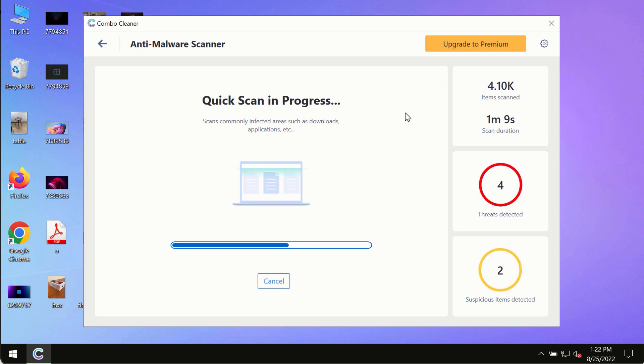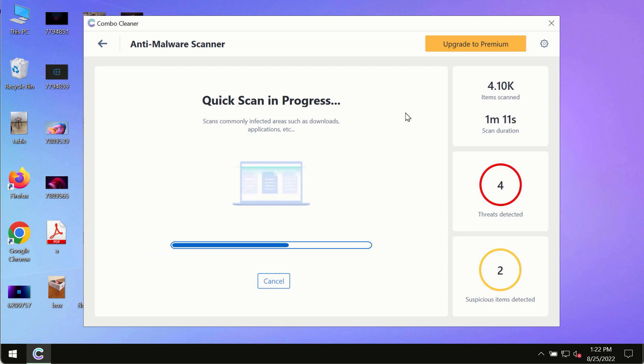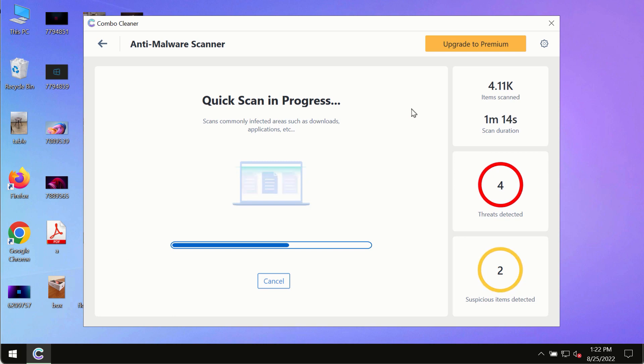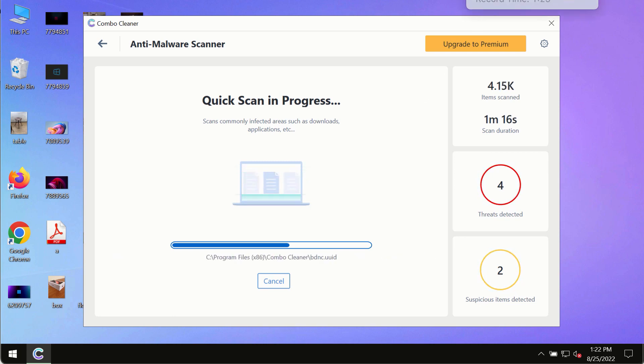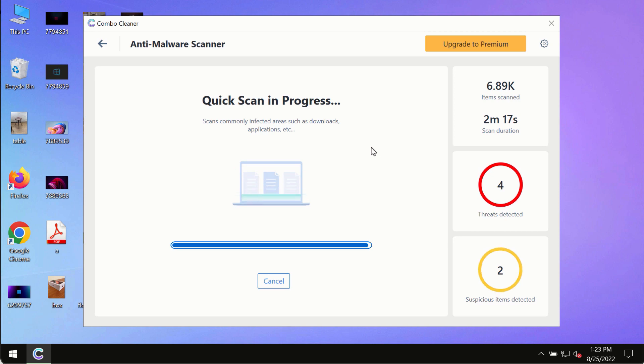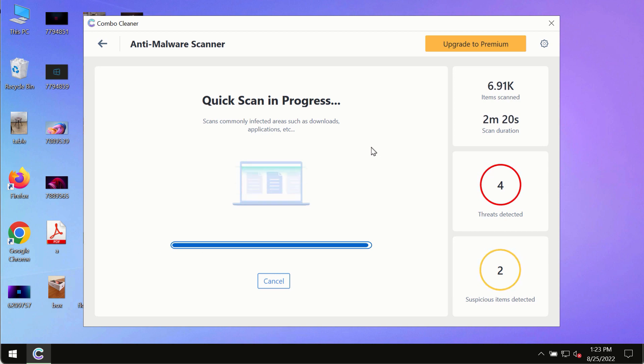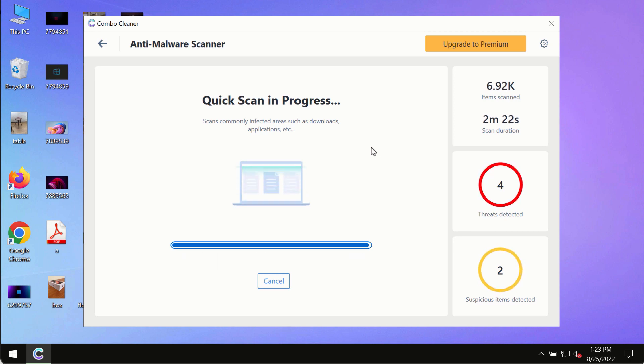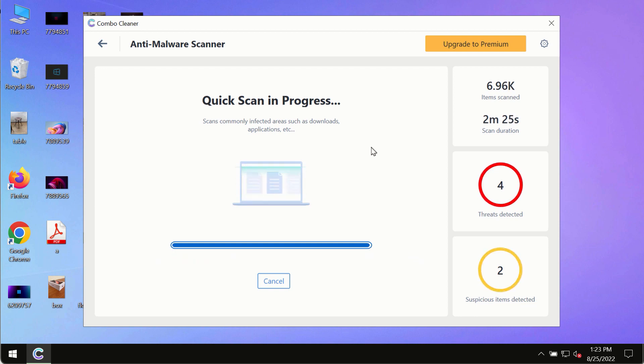Based on that summary, you will be able to remove certain threats manually. However, we strongly advise that you consider upgrading to the premium license of Combo Cleaner antivirus. This is the best way to remove any possibly hidden malware from your system.